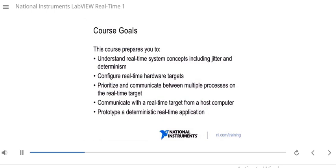Let's take a look at some of the course goals. This course will prepare you to understand real-time system concepts including jitter, determinism, and other real-time terms. You'll also be able to configure your real-time hardware targets in Measurement and Automation Explorer, or MAX. You'll be able to prioritize and communicate between multiple loops running on your real-time target. You'll also be able to communicate between your real-time target and a VI running on your host computer. The LabVIEW Realtime I course prepares you to prototype a deterministic real-time application, but you must also take LabVIEW Realtime II to create a reliable, deployed, professional real-time application.